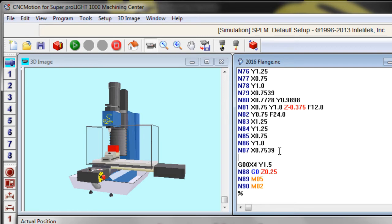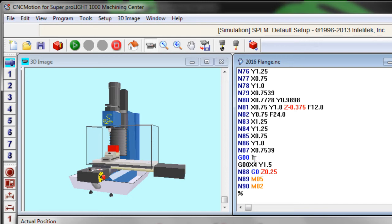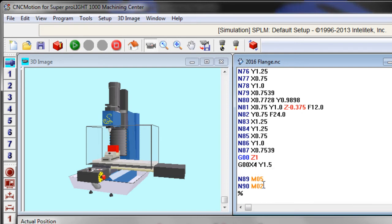So I'm going to say G000, Z1. That way it will take my tool up out of the material by one inch and then move to a safe position so the students won't cut their hands. And then I can delete this right out of there.